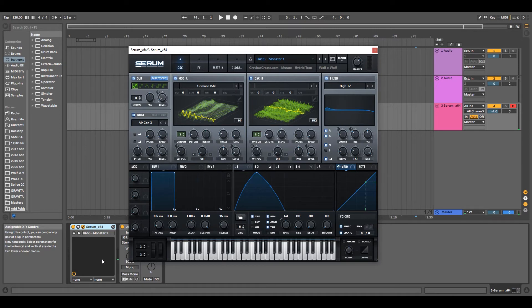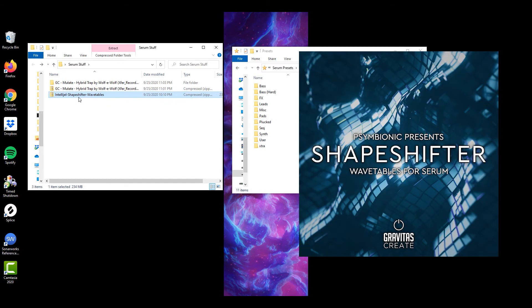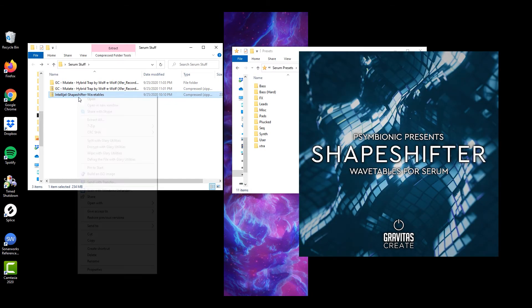Next, I'm going to show you how to import wavetables. These wavetables are free for download on the Gravitas Create website,